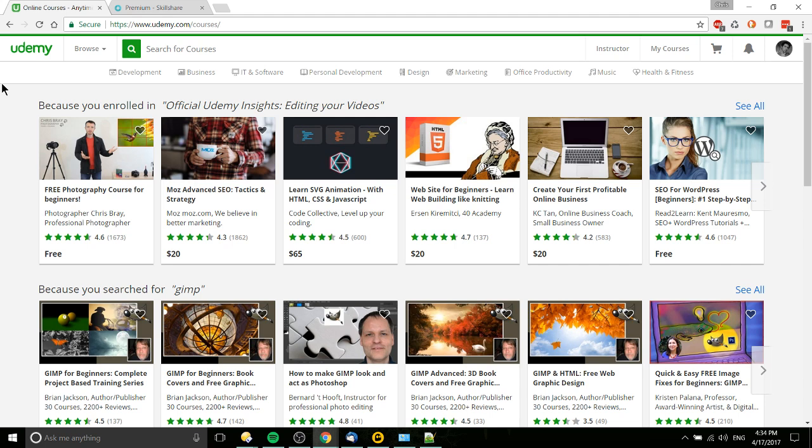But the paid courses are you pay once, Udemy takes a cut, and then the rest goes to the author. So you actually buy the courses straight up, kind of like you went to the store and bought a piece of software or bought a book.